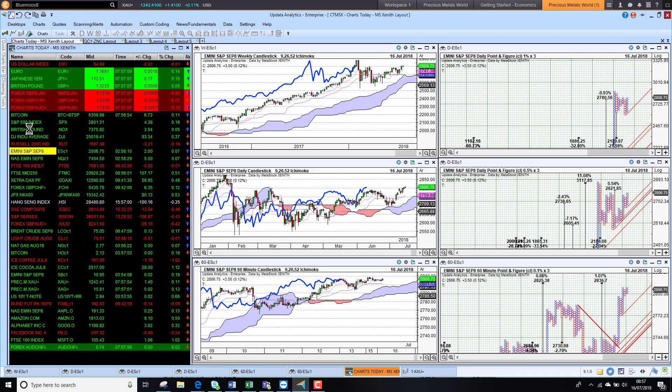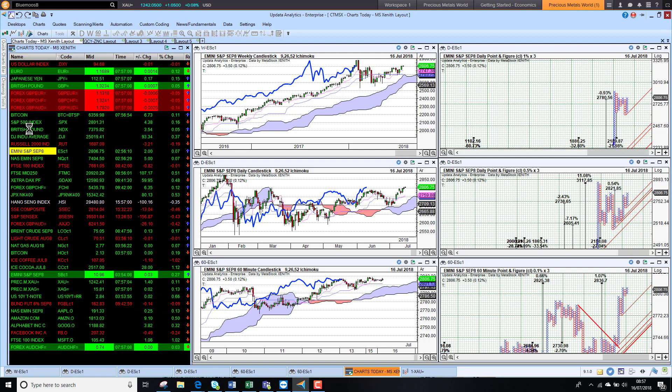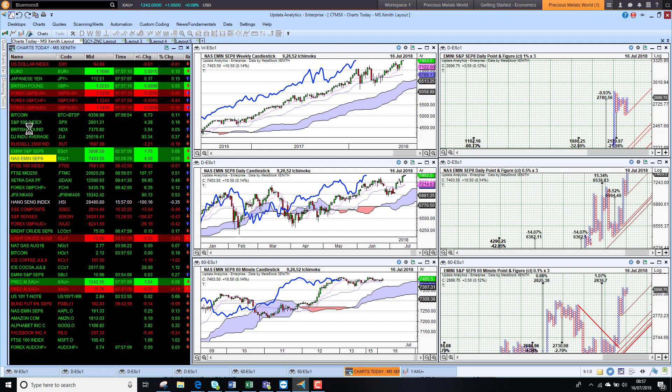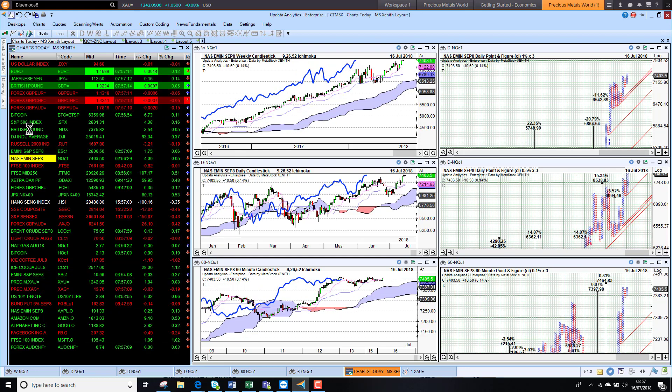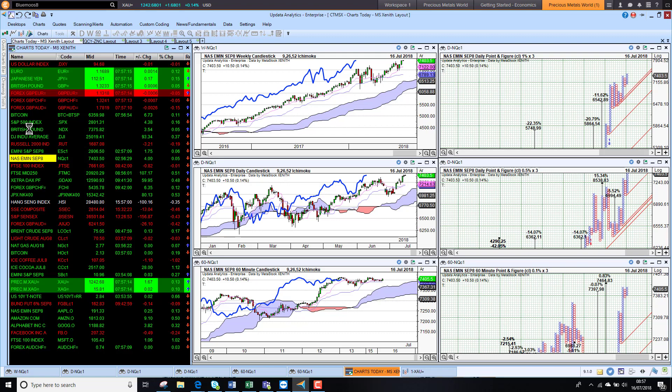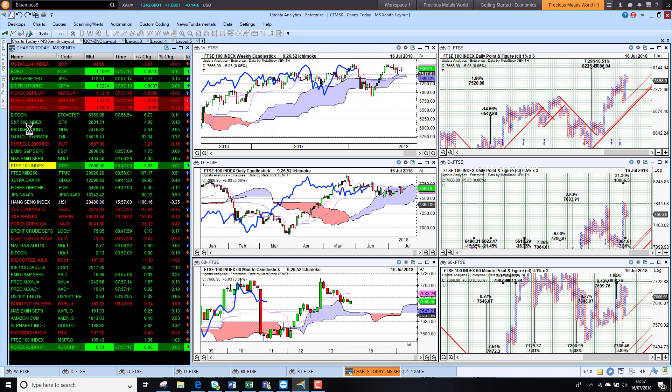The futures this morning, they are fairly flat. We are up 0.1% on the S&P and 0.14% on the NASDAQ E-mini. Very hard to guess which way the market is going to open.